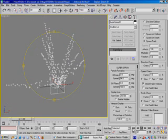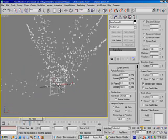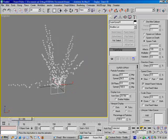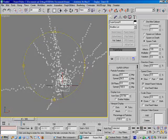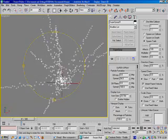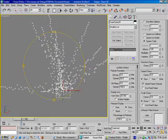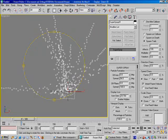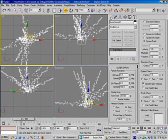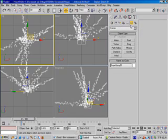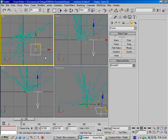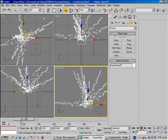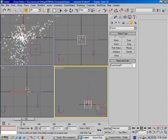So now in the viewport you can see you have the basic setup your particle system. But all these trajectories are straight lines. So we have to add gravity force to bend the trajectory to make it more realistic. So go to space warp and gravity, click and drag in the top viewport. And select the particle system first and use this item to link it to the gravity.